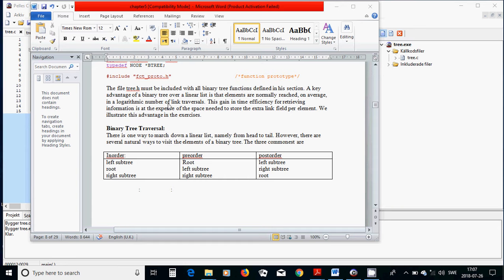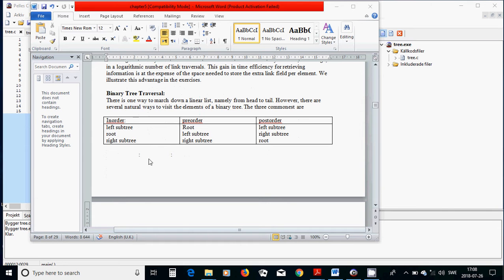A key advantage of a binary tree over a linear list is that elements are normally reached in an average algorithmic number of link traversals. This change in time efficiency for retrieving information is at the expense of extra space needed to store the additional link field per element. In a binary tree, we can print or traverse a tree in three different methods: in-order, pre-order, or post-order.